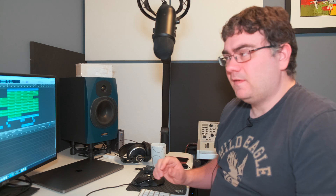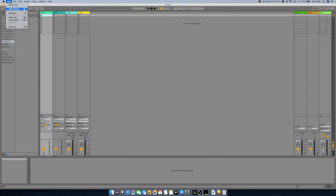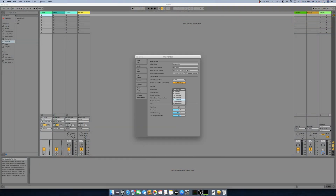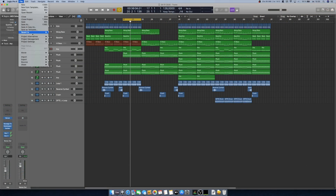Increasing the buffer size introduces latency, but if you are just in the mixing phase or producing in the box it doesn't really matter that much. It matters most if you are doing external recording with synthesizers in real time. In Ableton Live you go to Preferences and find the buffer size setting there as well.